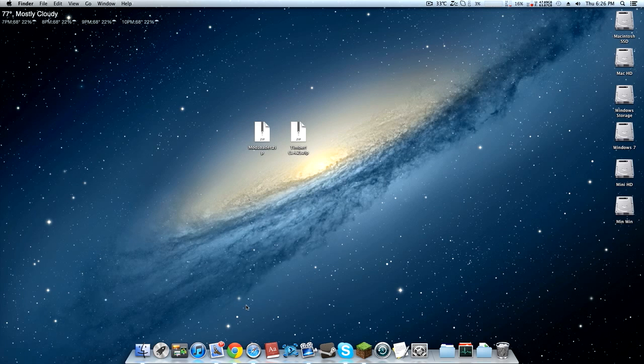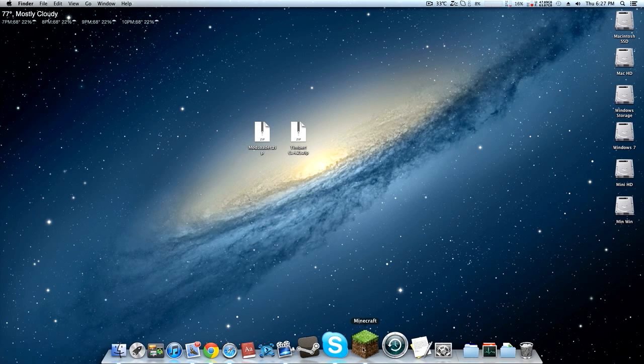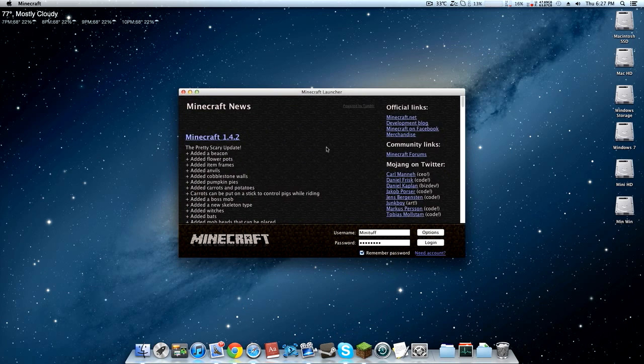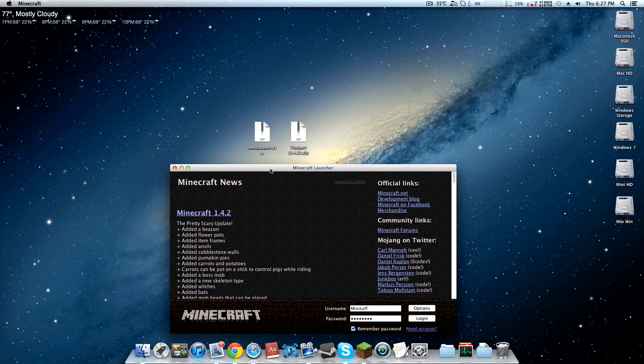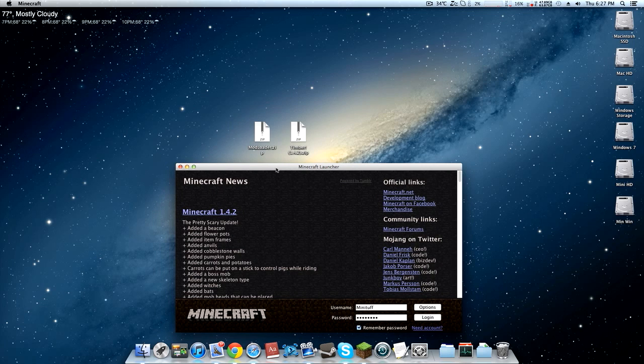The first thing I would recommend doing is force updating your Minecraft. What this is going to do is erase any mods you have installed. This is good because any of these two mods, Mod Loader or the Timber mod, could be conflicting when you try to install them.